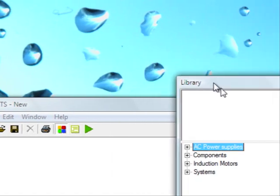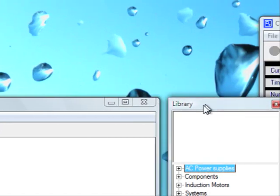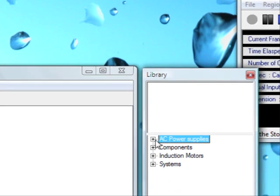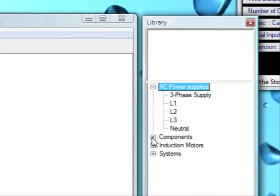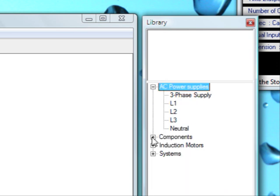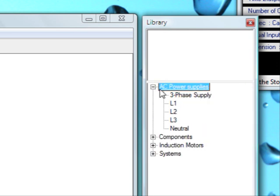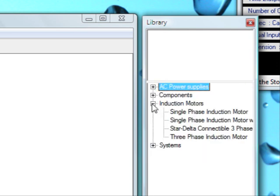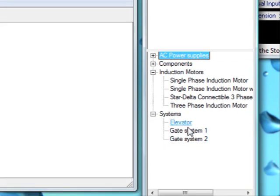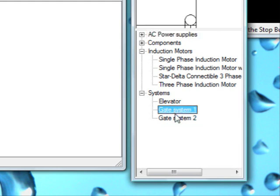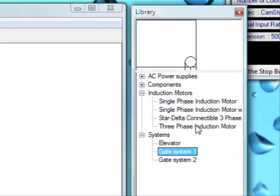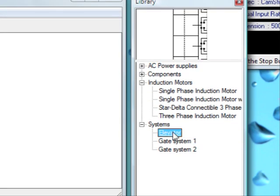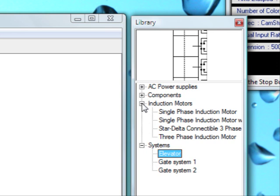This is the library window where we have many circuit elements from power supplies, components, induction motors, and systems like elevator or gate systems. You can also view a preview in the upper window of the library.